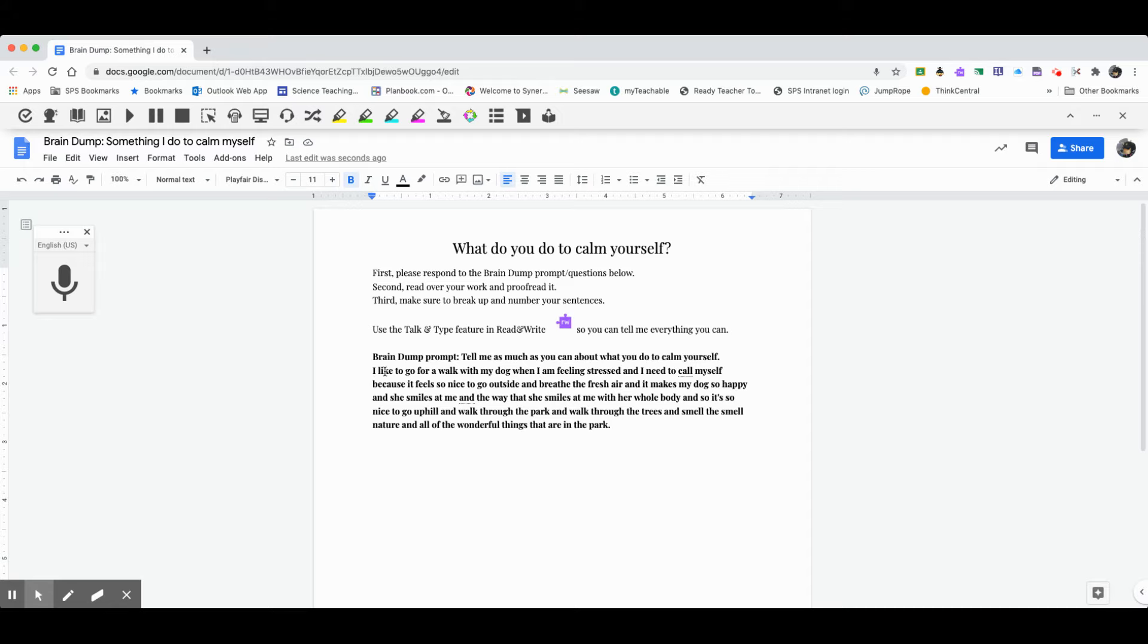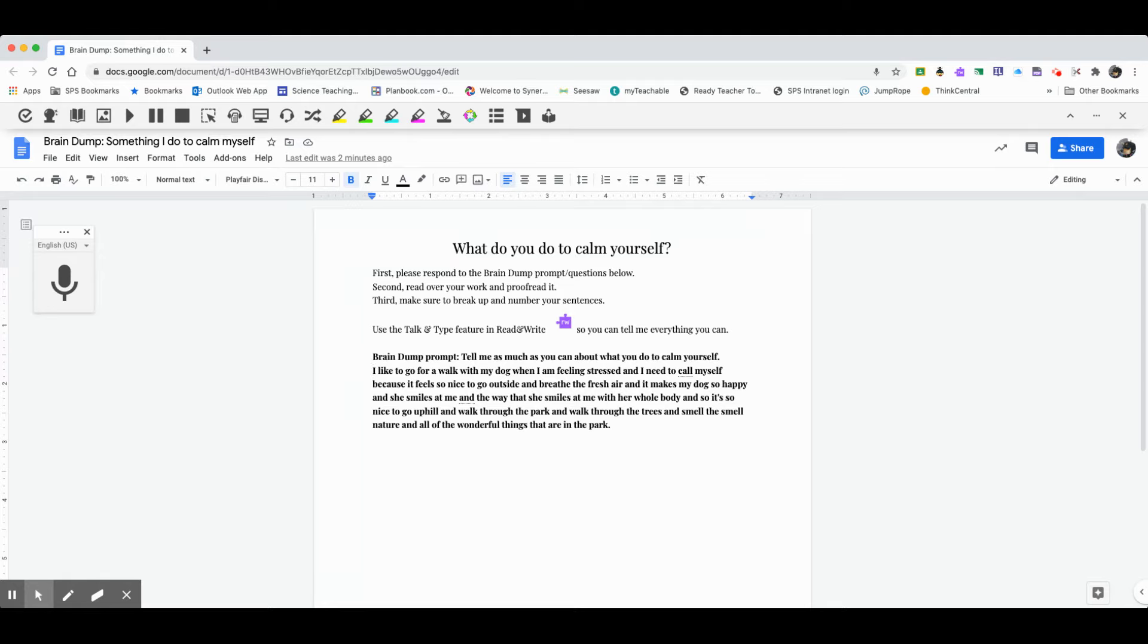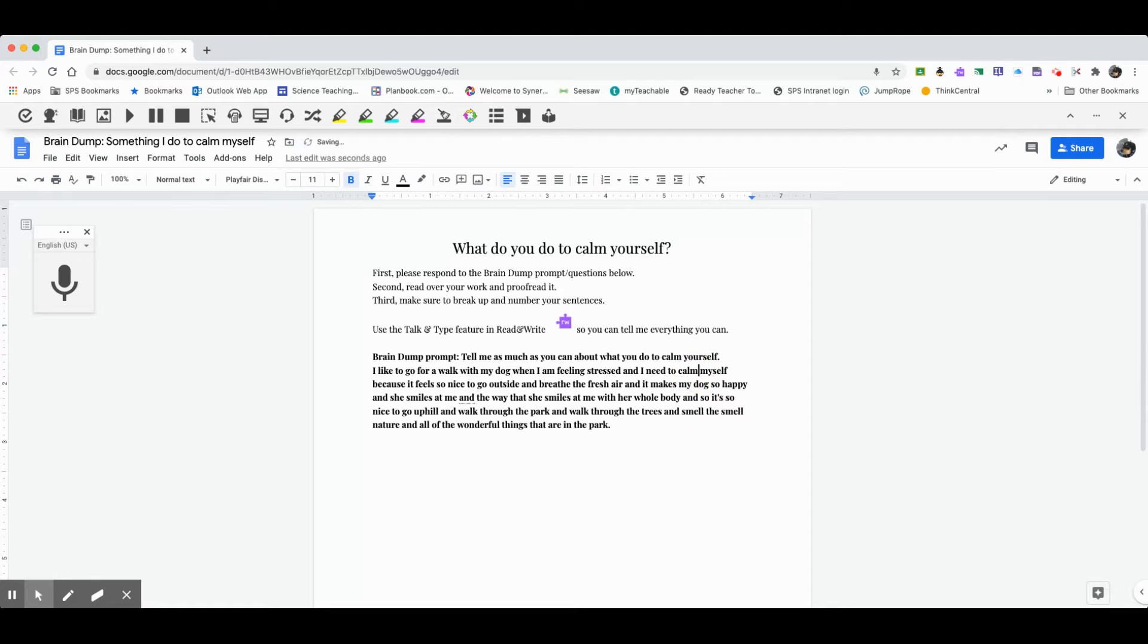So here we go. I like to go for a walk with my dog when I am feeling stressed and I need to call myself. I don't think I meant call myself. That doesn't make any sense. In fact, if you notice there, how there's the dotted lines under there, that's Google Docs is asking me, are you sure about that? So by Google Docs kind of pointing that out, that's something that I should be paying attention to anyway. And so I need to call myself. That's not right. It's I need to calm myself. So I fix that and I need to calm myself. So I'm going to put a period there because that felt like a complete sentence.